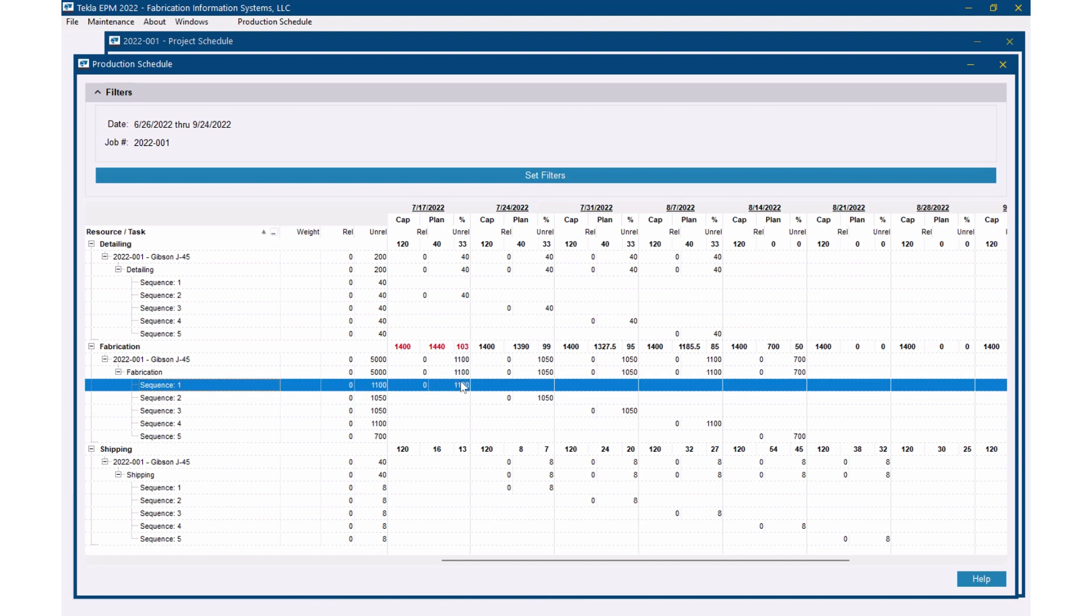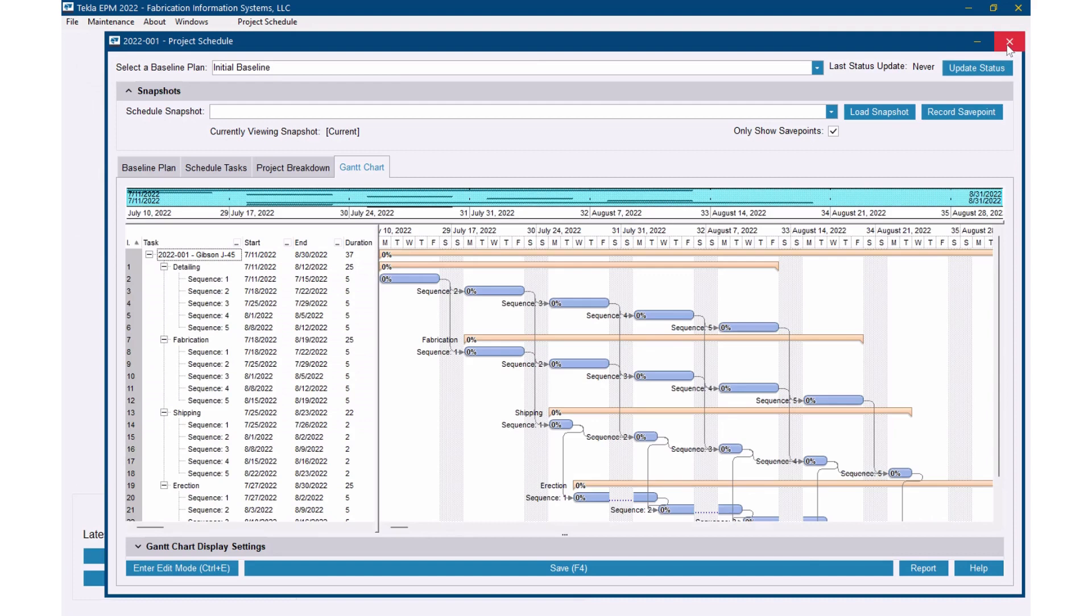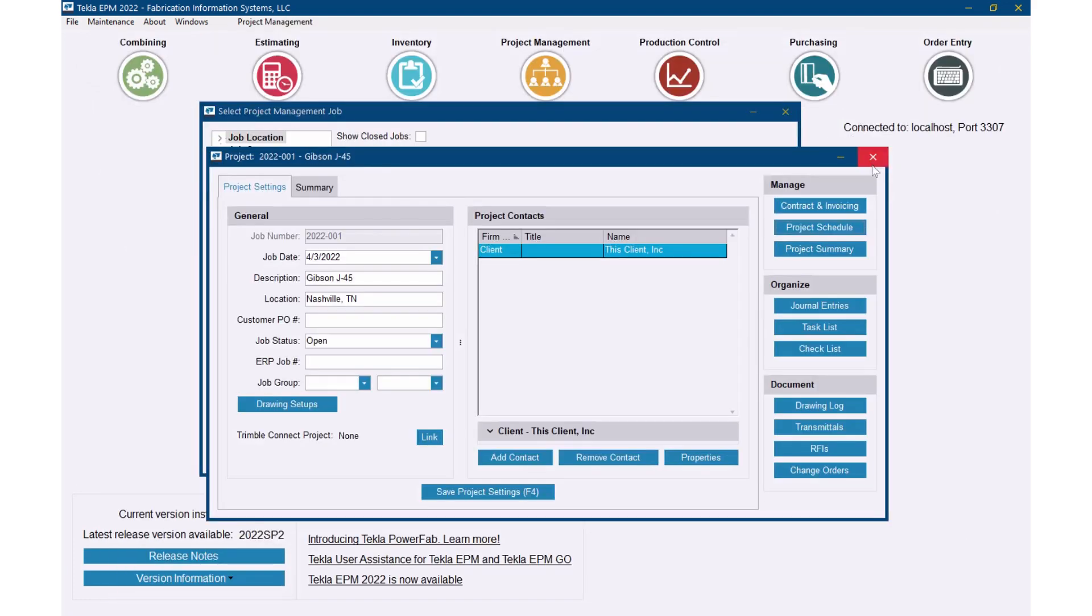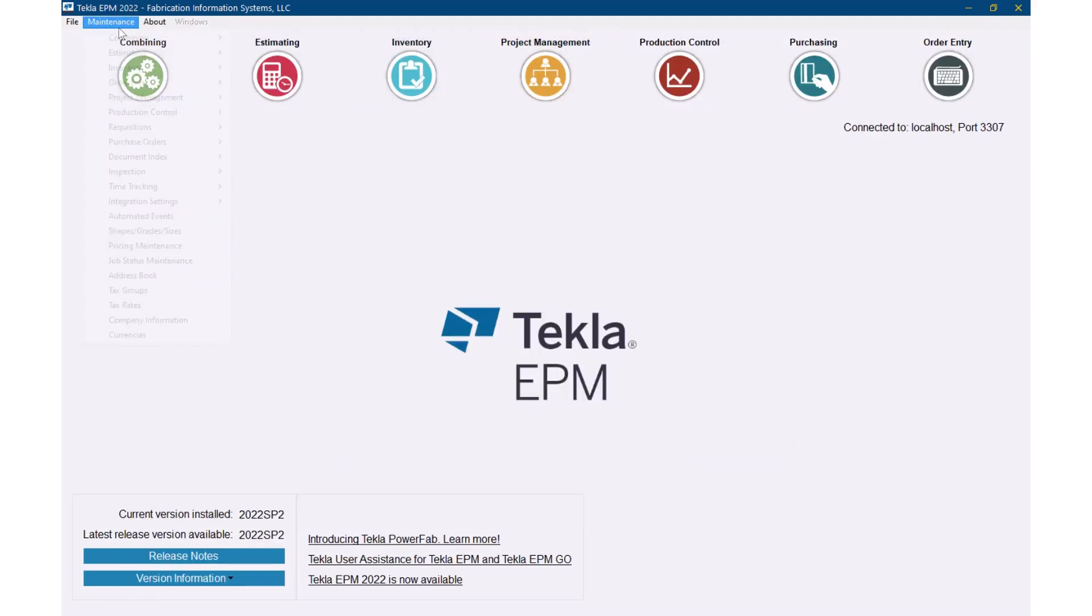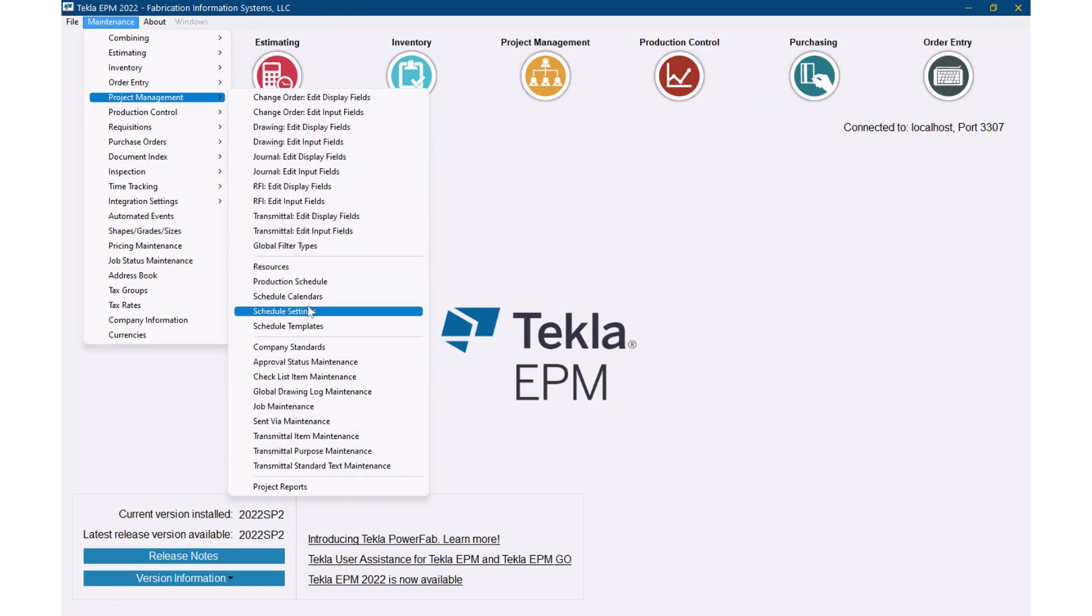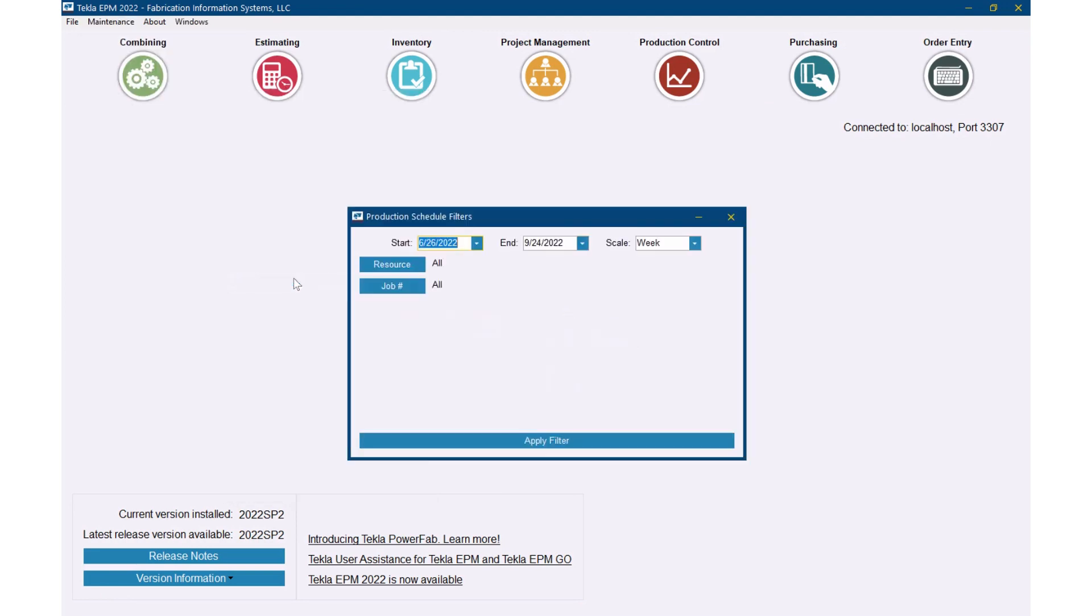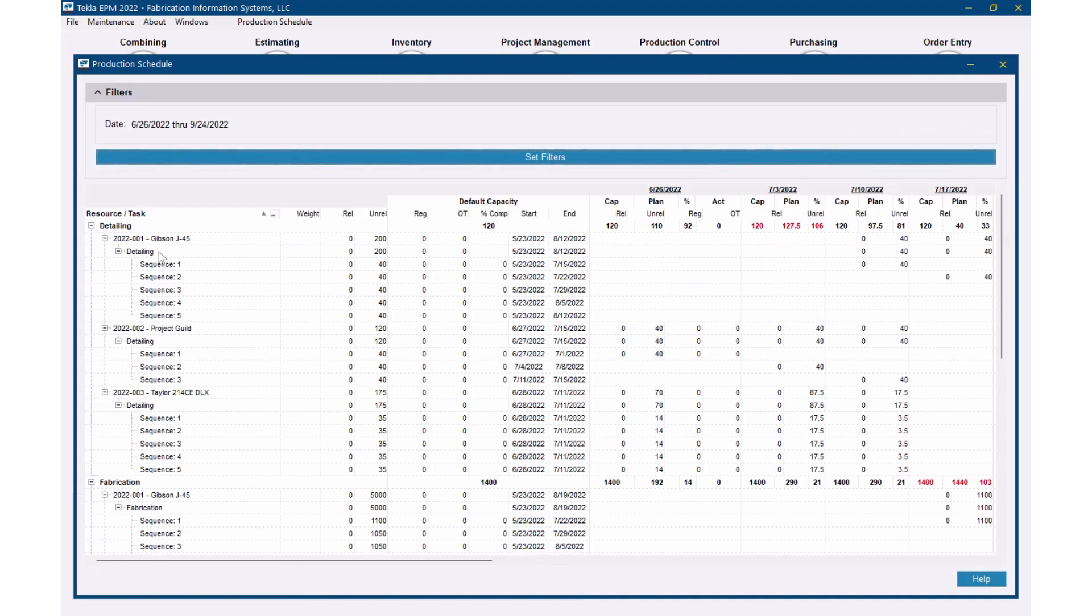So this isn't really telling me the whole story. I want to see all projects on my production schedule. So let me show you how to do that. I could come here to set filters and just change this filter so I'm seeing all projects. But I'll show you another way to do that as well. I'd like to show you multiple ways to do things here. So let's go maintenance, we'll go project management and then you'll see production schedule here as well. So you can access the production schedule here rather than going into a project. Here I have by default it's just going to say give me all projects and all resources which I'll do. So I'm going to apply filter.